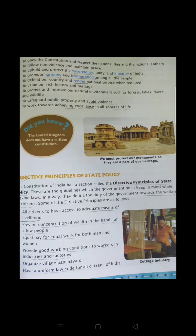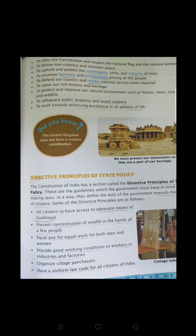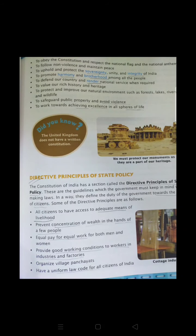The third duty is to uphold and protect the sovereignty, unity and integrity of India. Sovereignty means the complete power to govern a country. Unity represents the feeling of togetherness — we are all together. Integrity means to remain together and not be divided. We must protect the sovereignty, integrity and unity of India and must not do any activity that harms these three things.